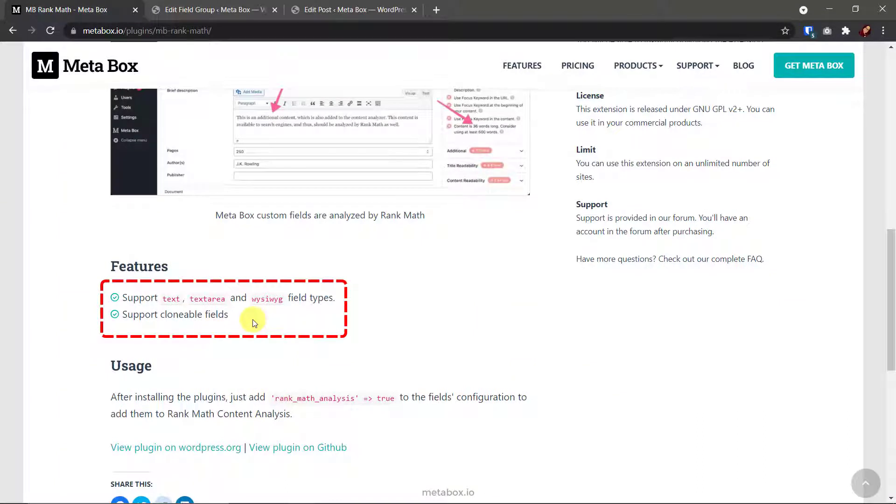By the way, you should add the custom settings to each field instead of the field group. And for clonable fields and groups, it works.